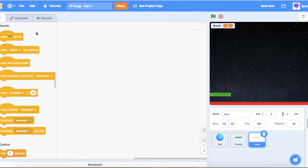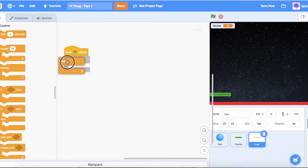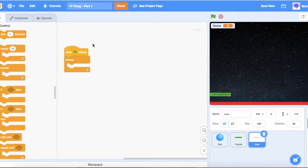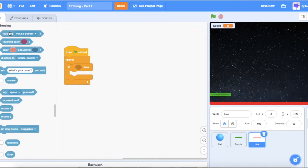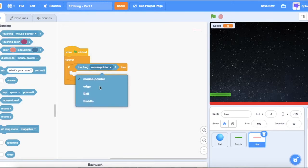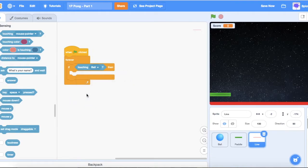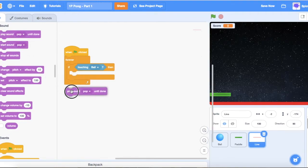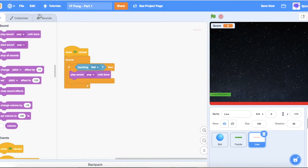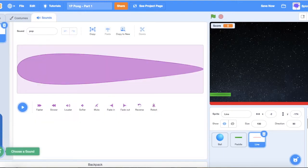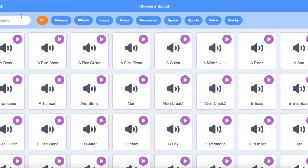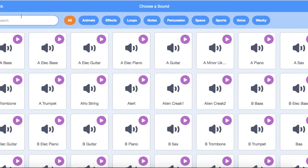Now we need to make it so if the ball hits the line, the game ends. Get a 'when flag clicked', forever loop, and an 'if' statement using Sensing 'touching ball'. If touching ball, we're going to play a sound until done. Go to the sounds tab and choose a sound — grab 'Crunch'.